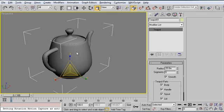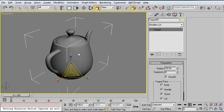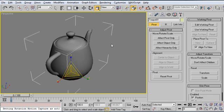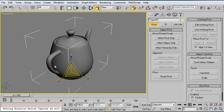This becomes a problem when you start making changes to the pivot of the object. So let me show you how to detect this problem.